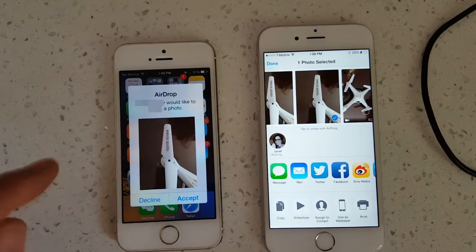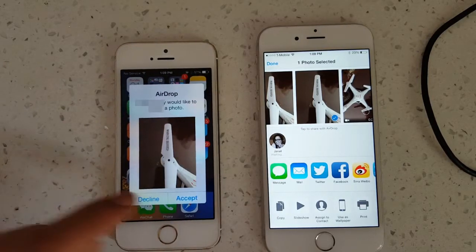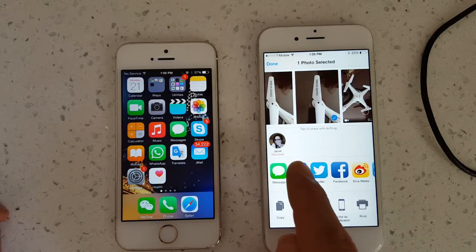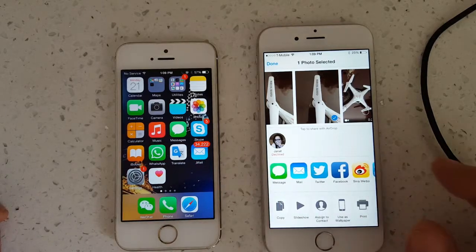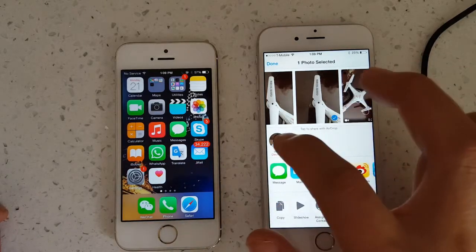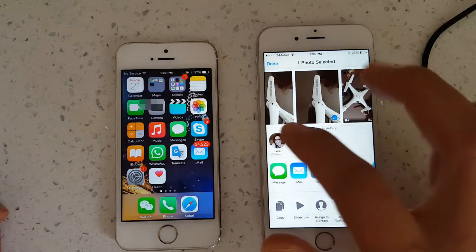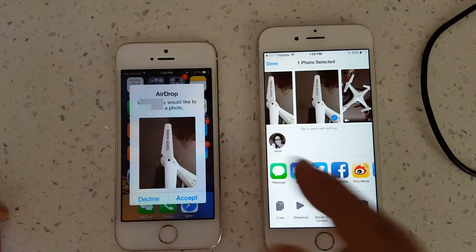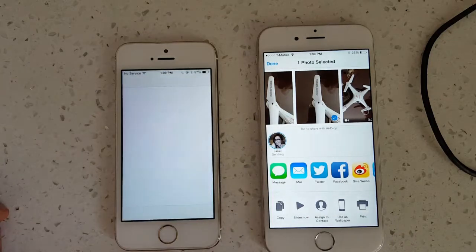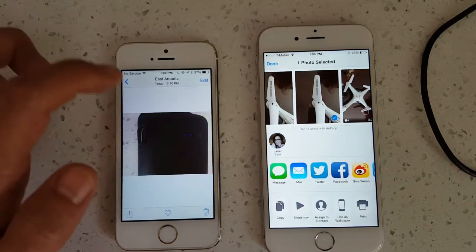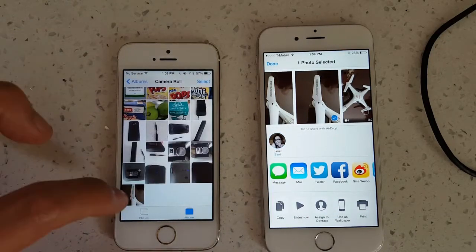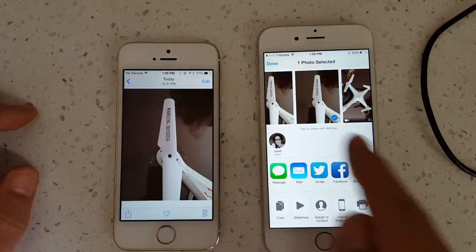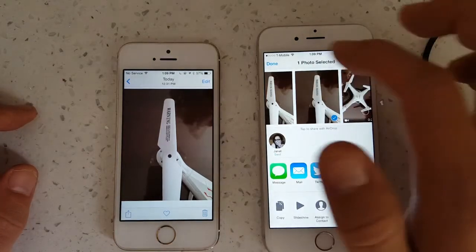And I can accept it or decline it. Now if I decline it, it's just going to say declined here. So let's go ahead and do this again. Now it's back again. Now I'm going to go ahead and accept it. And give this a second here and boom. There it is. Pretty quick.